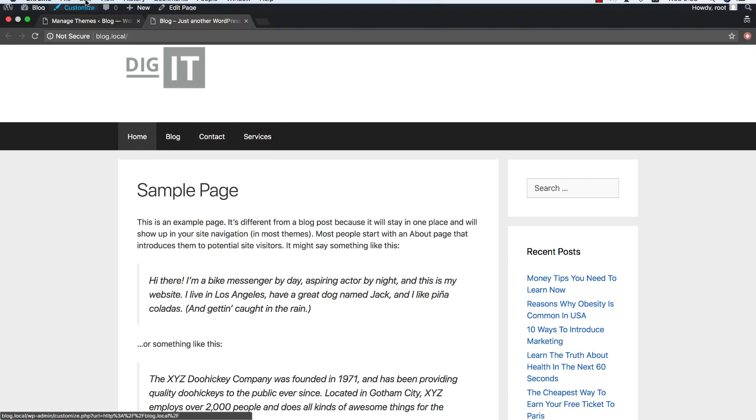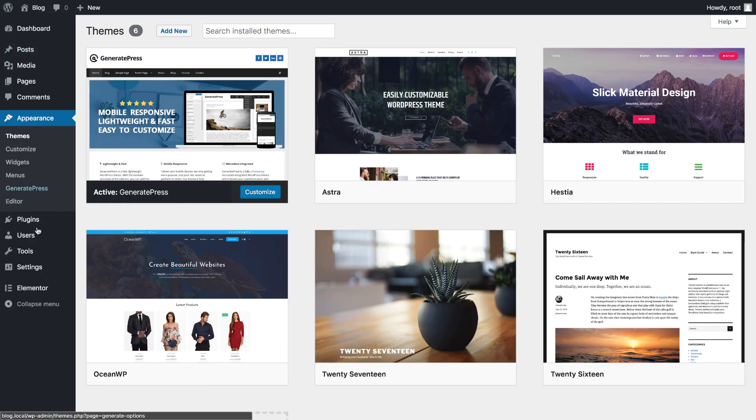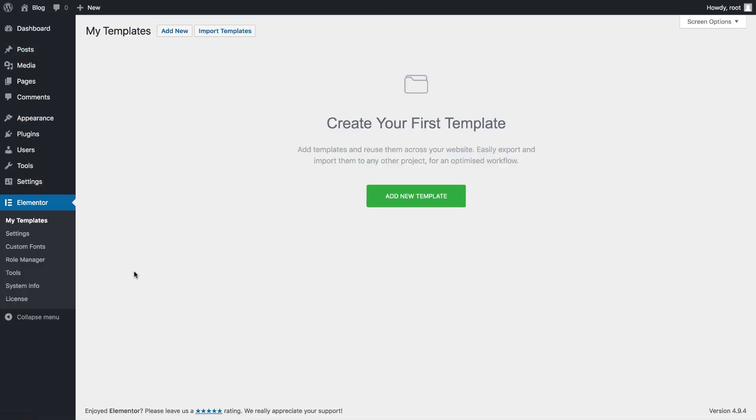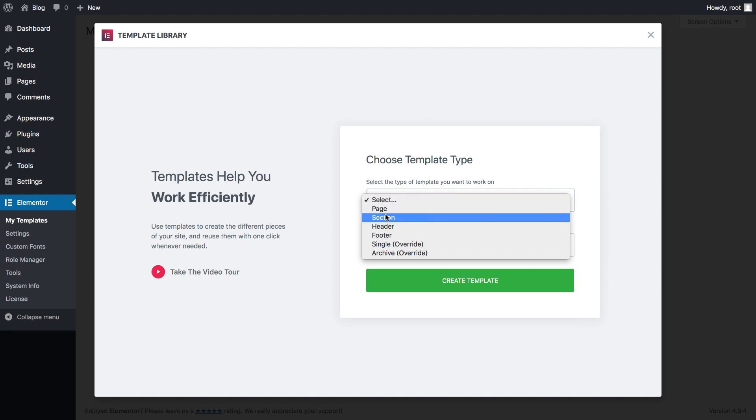Now, to change it, I'll go to Elementor, My Templates. Here, I see a new screen prompting me to create my first template. I have six different templates to choose from. I have page, which is the page we all know, section for saving blocks, and four new templates: